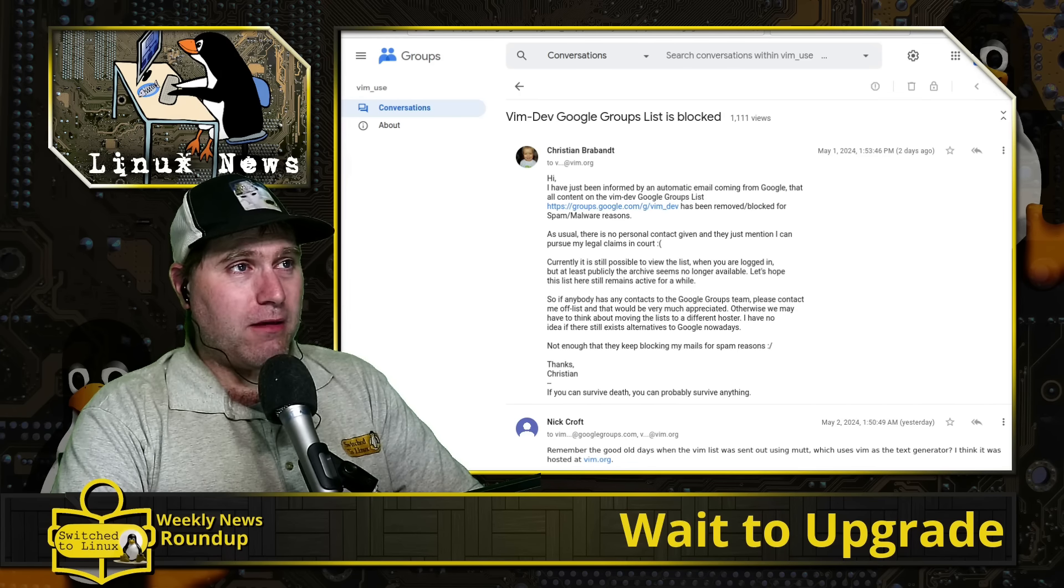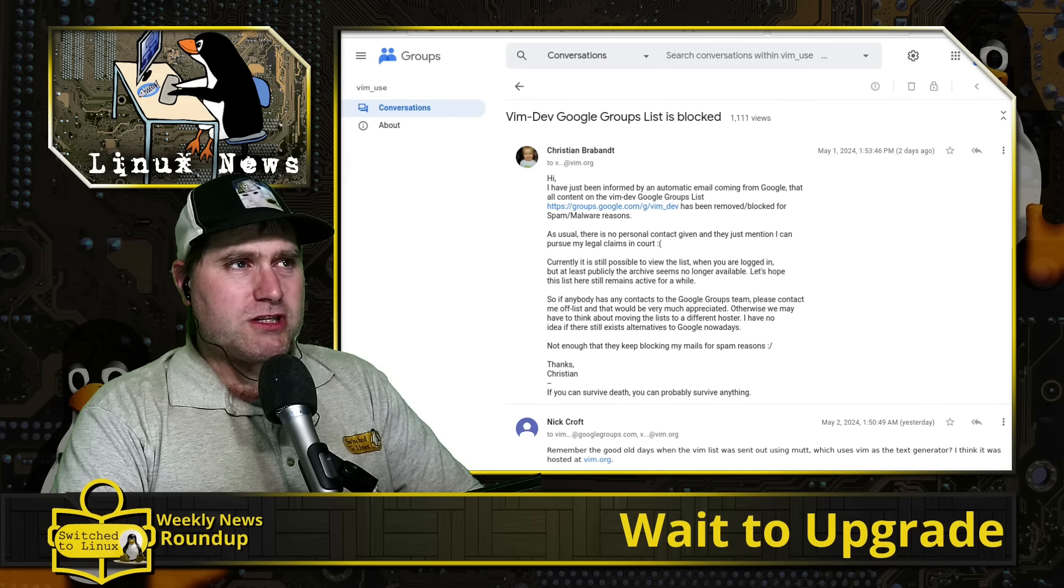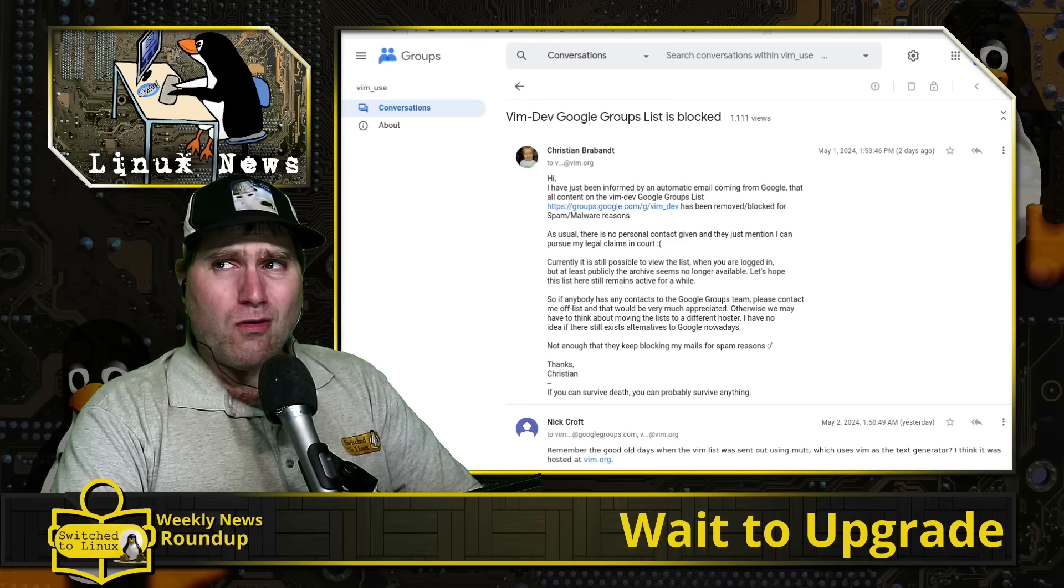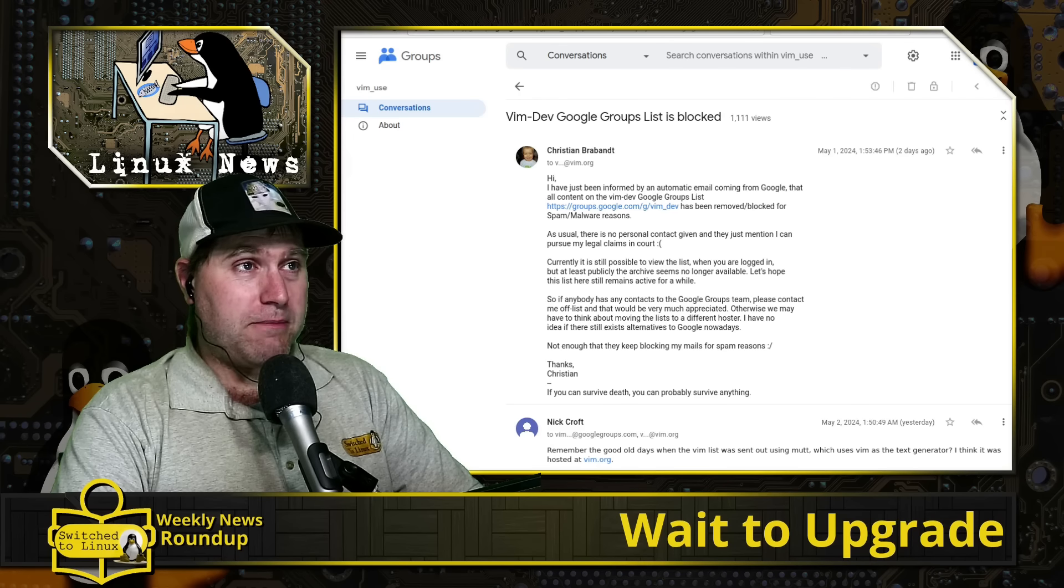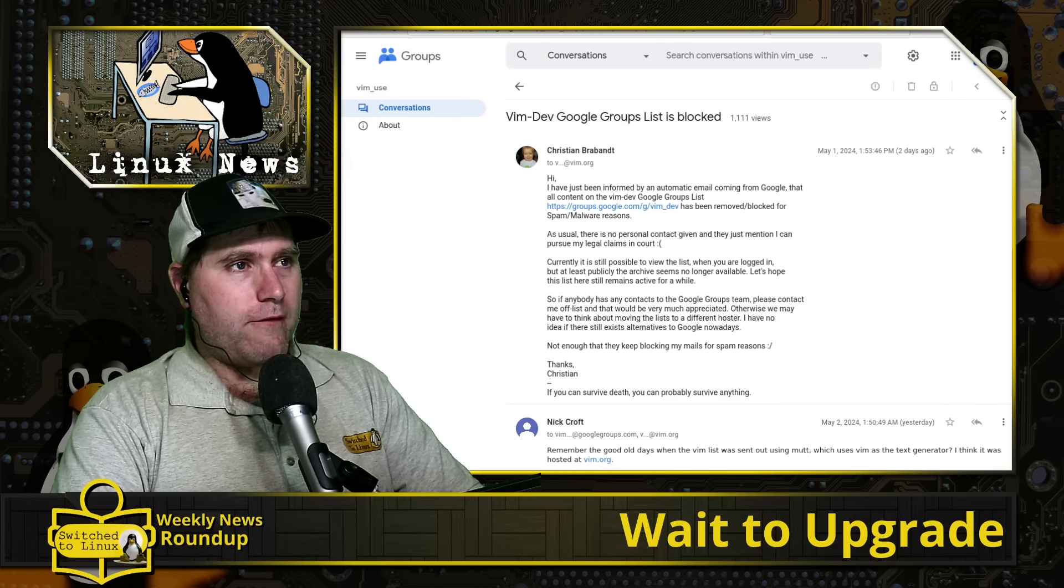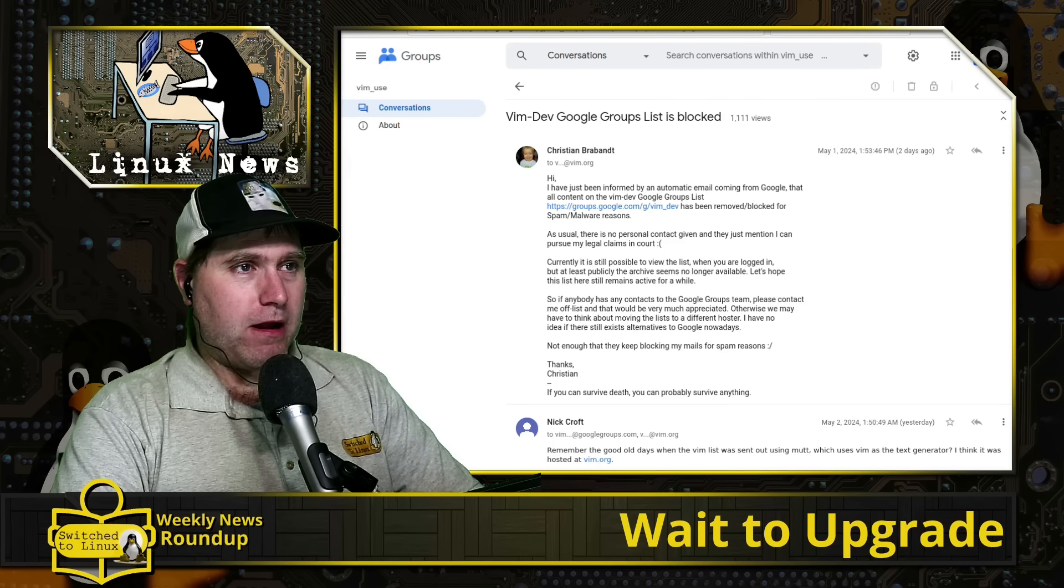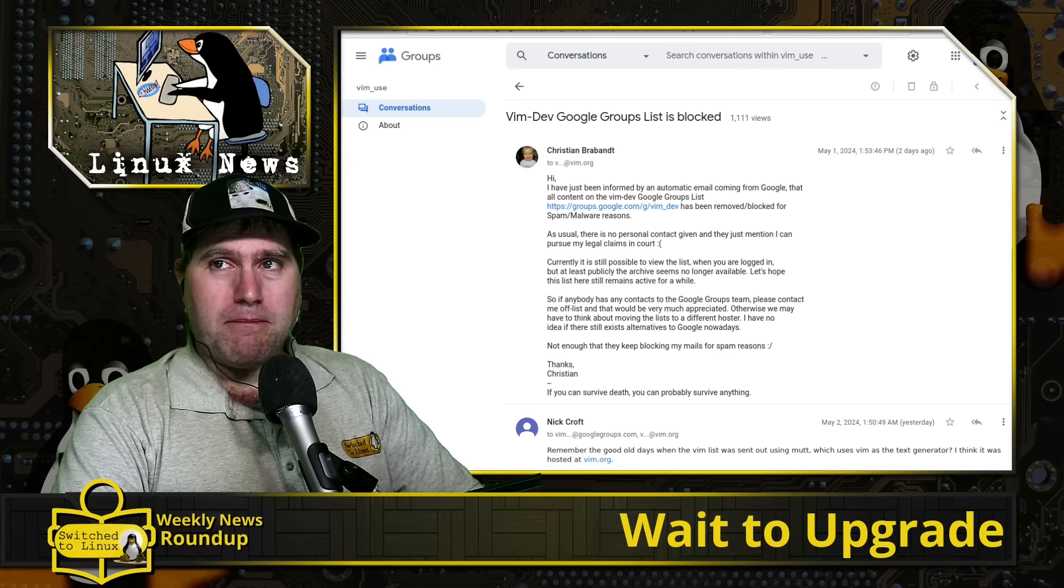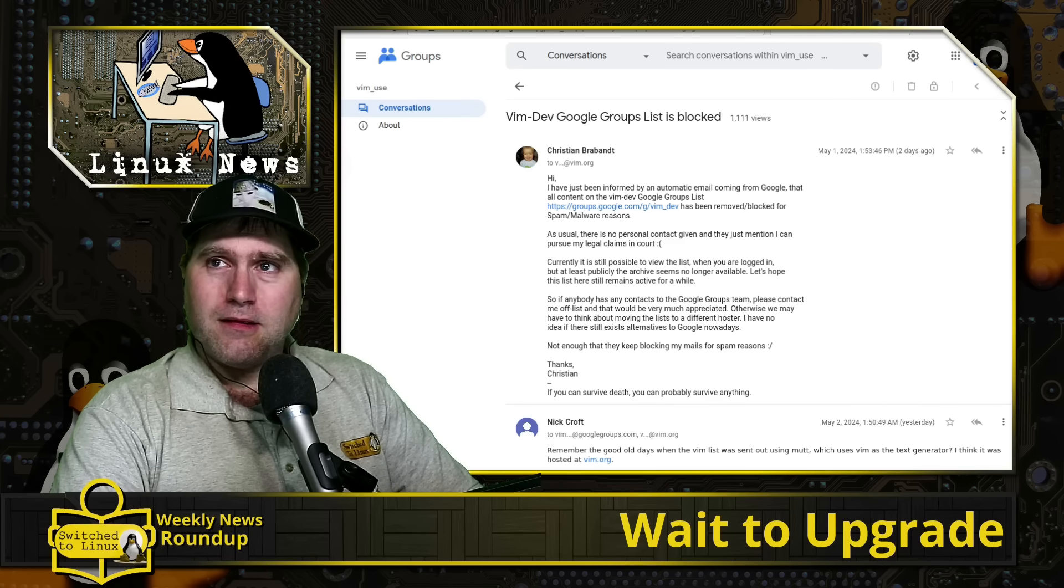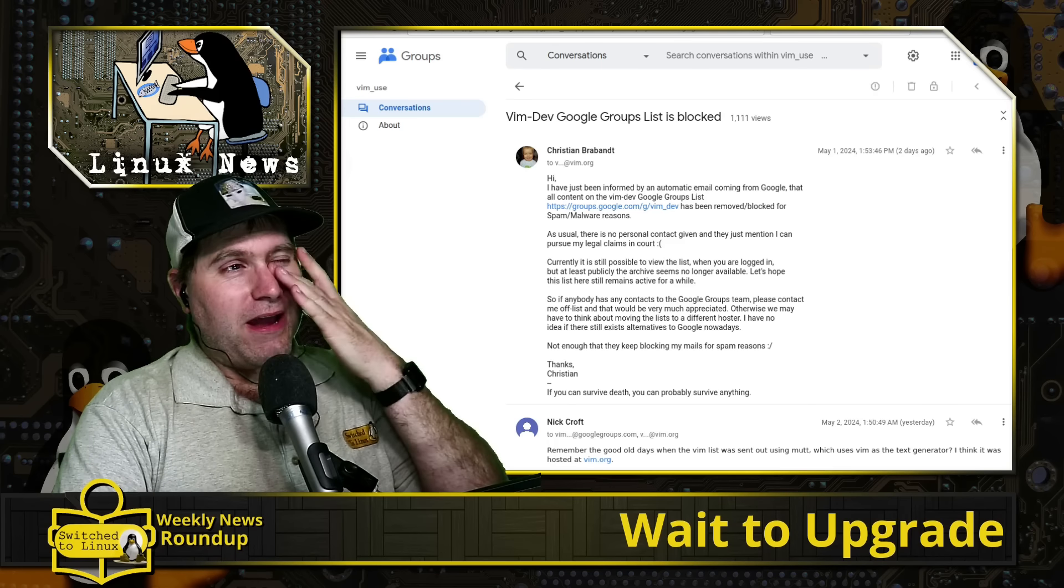First up, Vim Developers Group, which lately they've been using on Google Groups, has been banned by Google for allegedly spam or whatever else. It's Vim. You can't even spam that fast.